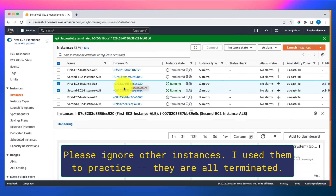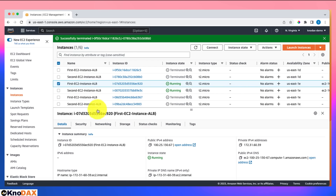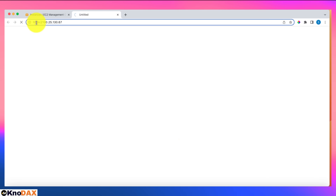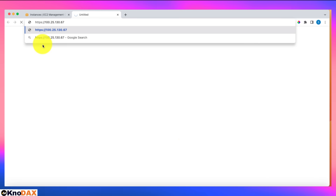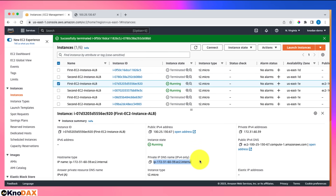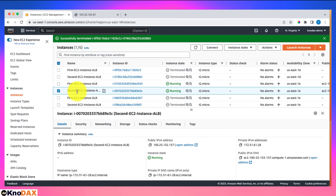Both instances are now in a running state. Let's test whether both web servers are set up correctly. I'll take the first one and click on the open address link. I need to remove the 'S' from HTTPS because we only opened port 80, not HTTPS. The result shows 'hello world from' and the private DNS name of this machine.